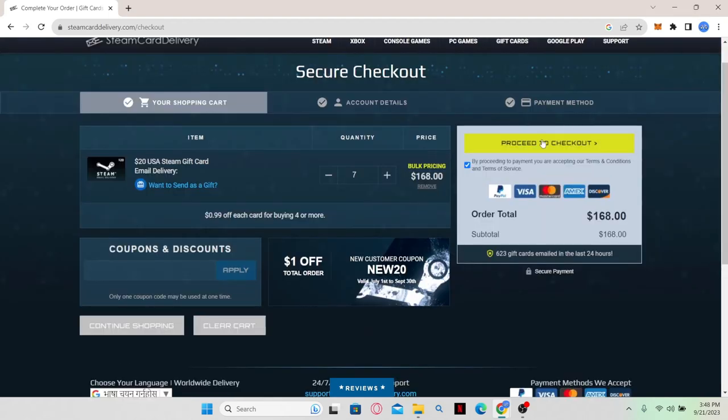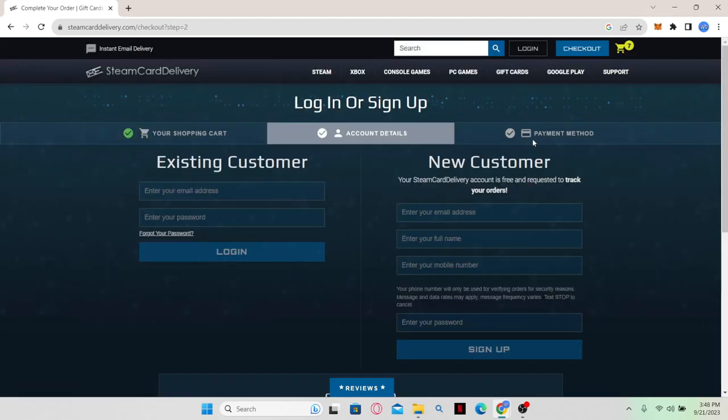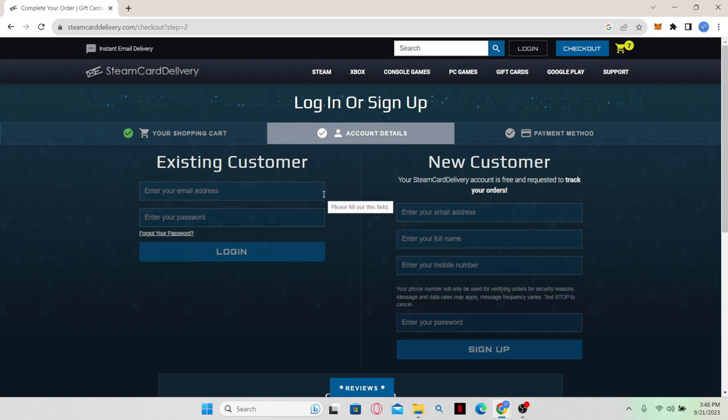You can then click on Proceed to Checkout to proceed with buying your Steam Gift Card by either logging into your account or signing up before you pay for your product. Proceed with logging into your account or signing up as a new customer and then set up your payment methods to pay for your selected gift card.